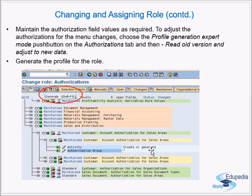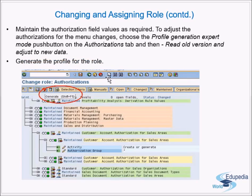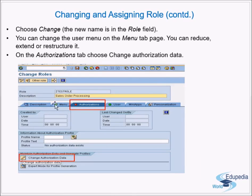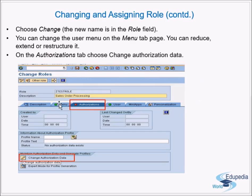To adjust authorizations for menu changes, go to the Profile Generation Expert Mode button on the authorizations tab. Then choose 'Read Old Version and Adjust to New Data'. If you have made any menu changes, you must go to Expert Mode for profile generation — apart from changing authorization data — and say 'Read Old Version and Adjust to New Data'.